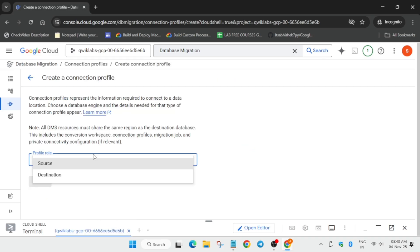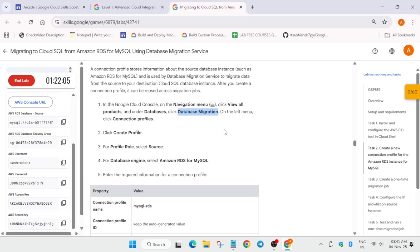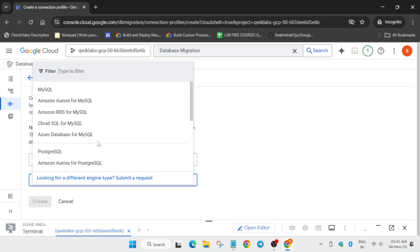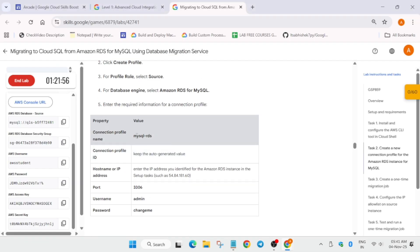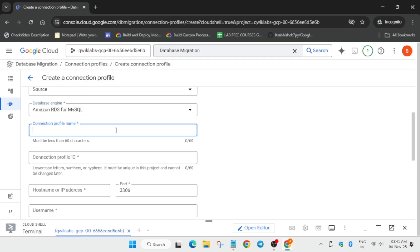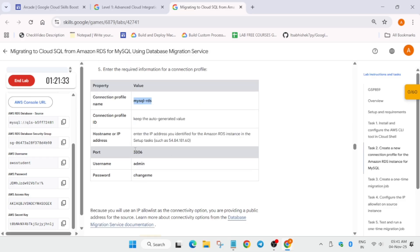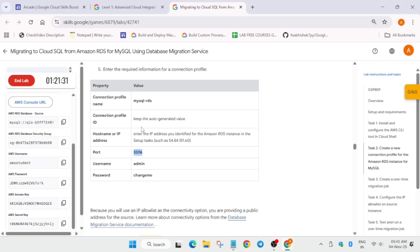For the profile role, you have to select source or destination, whichever is mentioned in the lab. Currently it shows source. The database engine is Amazon RDS. For the name, copy the name from the lab instructions, and for the host name, use the IP which we copied just now. Update the port, username, and password.